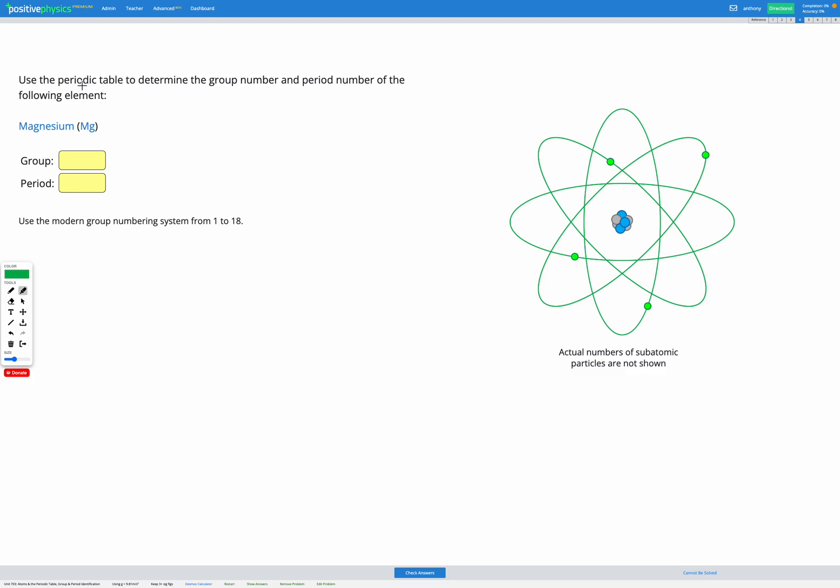In this question, we're going to use the periodic table to determine the group number and period number of magnesium, which has a symbol Mg. Use the modern group numbering system from 1 to 18.